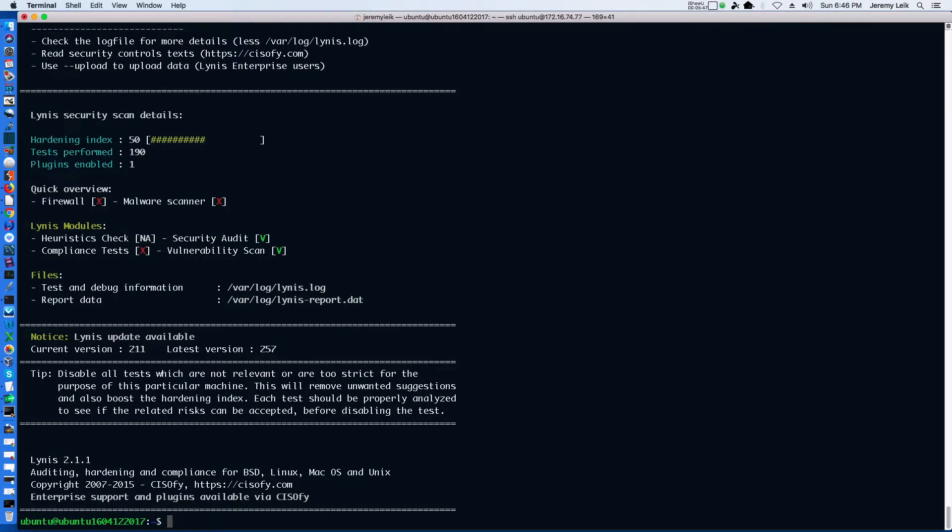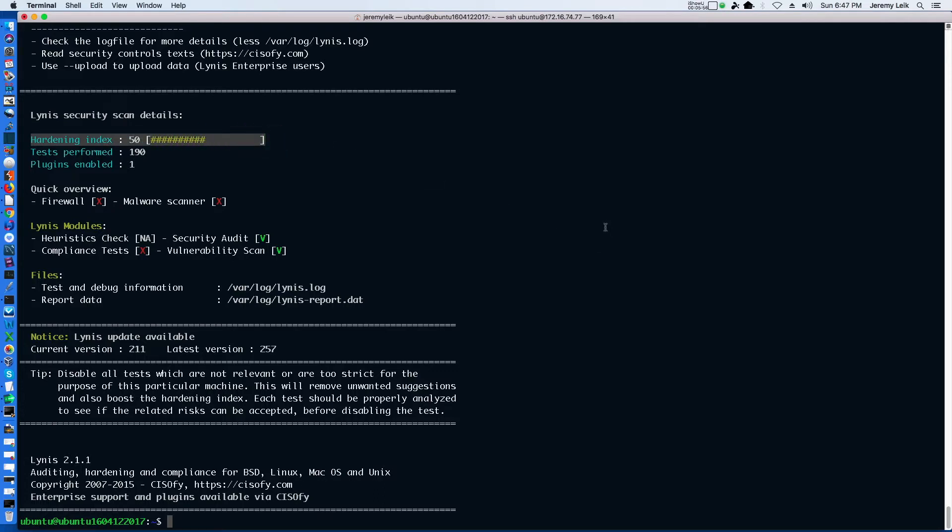As you can see, our hardening index up here is only at a 50. There are a couple things that we need to keep in mind when we're seeing this. First, we know that we're running an outdated version of Lynis.